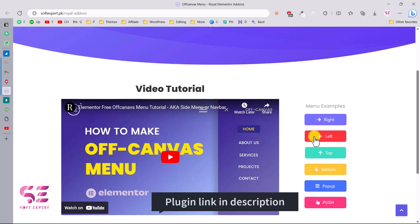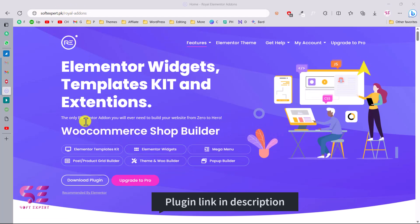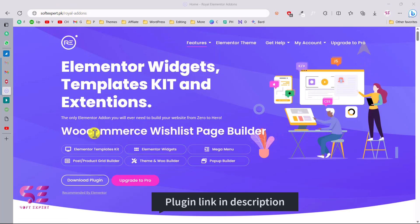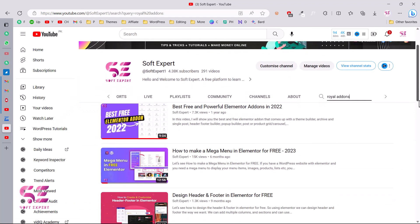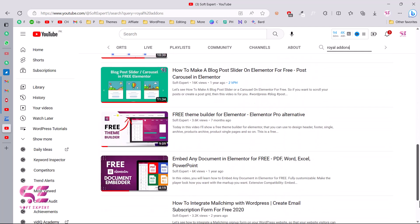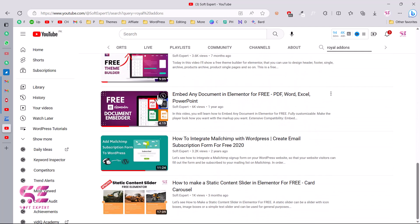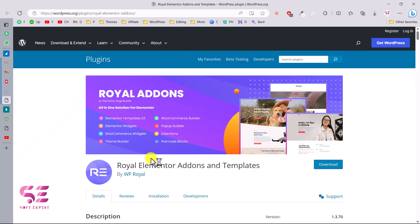The plugin is called Royal Add-ons, and to get that plugin you can just follow the link in the description. Once you go to that link you'll know more about this plugin — it includes a WooCommerce shop builder, hidden footer builder, Elementor widgets, mega menu, pop-up builder, and so on. Most of these functionalities are free, and I have a few more videos about this plugin as well.